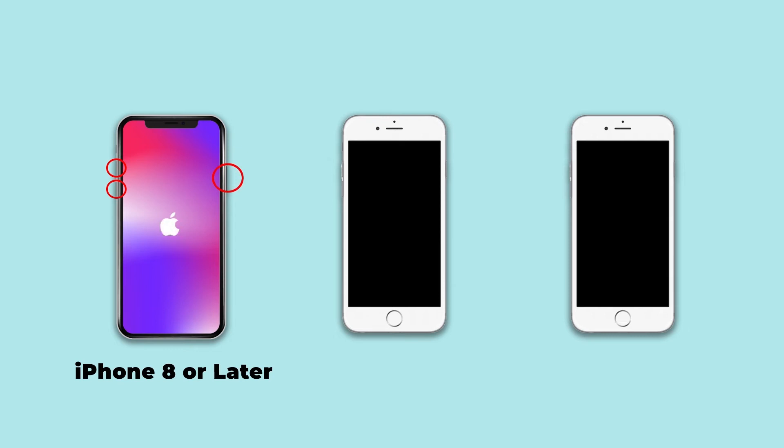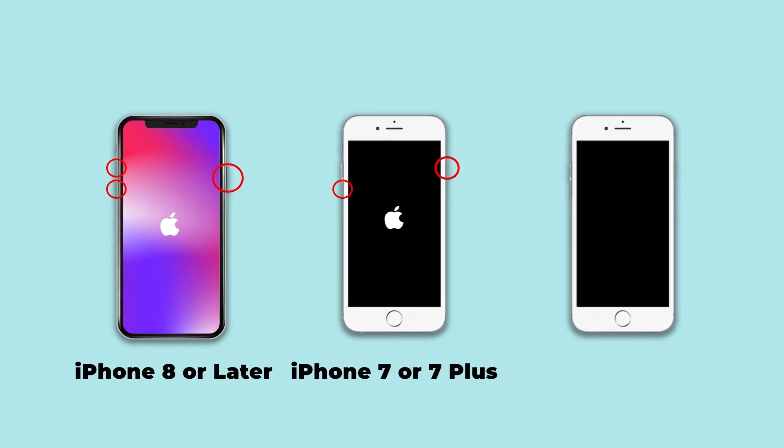For iPhone 7 or 7 Plus, press the power and volume down buttons at the same time, and hold them until the Apple logo appears.